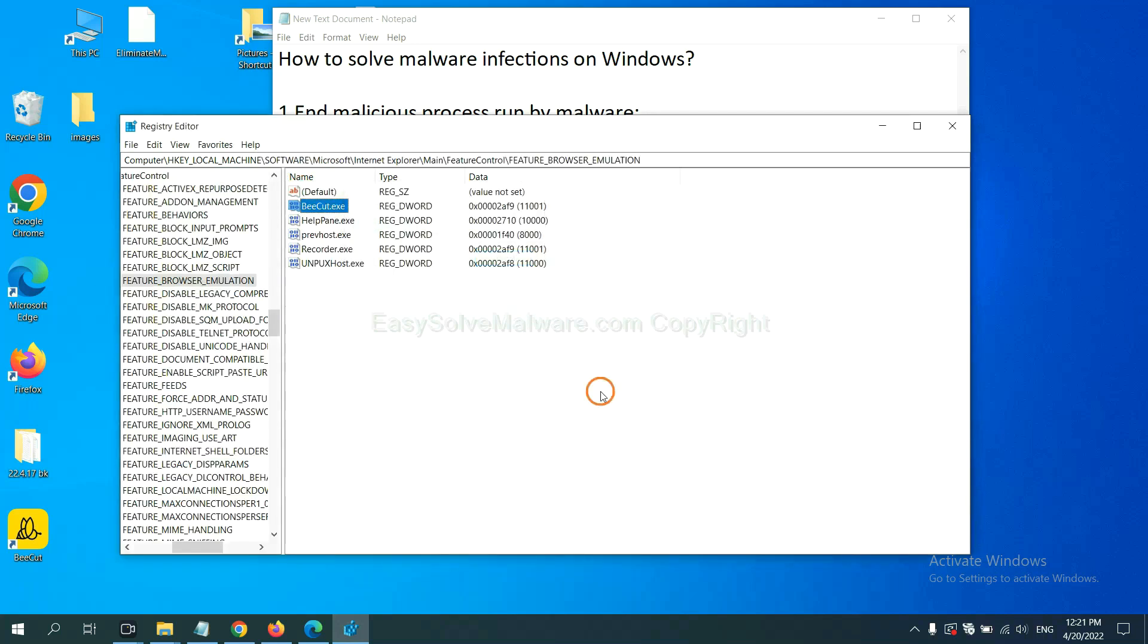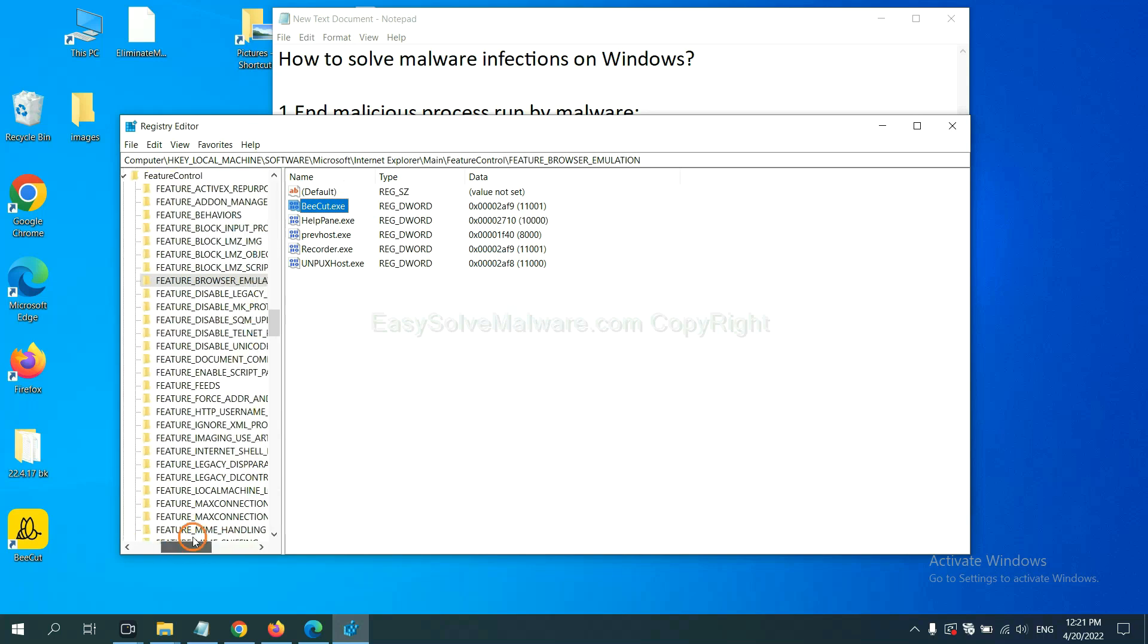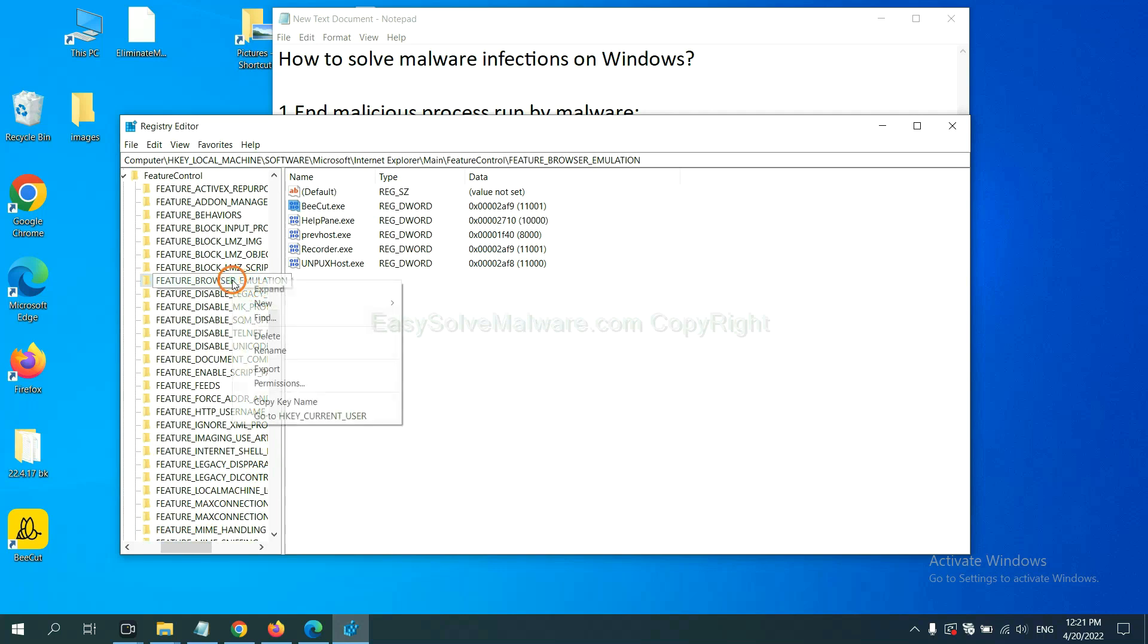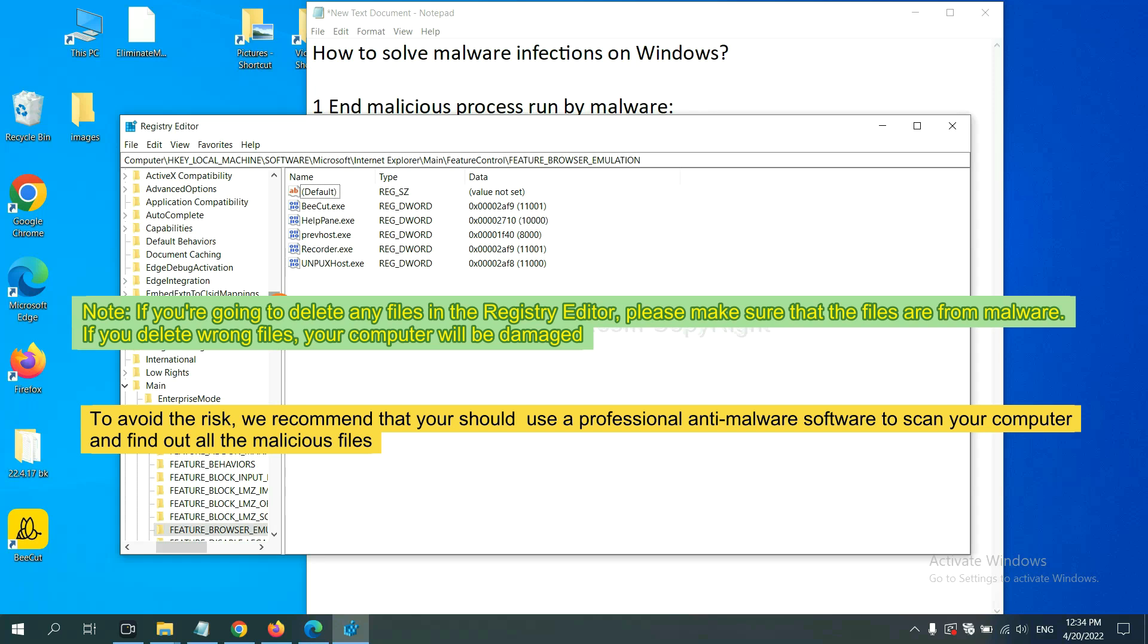OK. Now we have found some files from the malware. Right-click on the folder and click delete. If you are going to delete any files in the registry editor, please make sure that the files are from malware. If you delete the wrong file, your computer will be damaged.